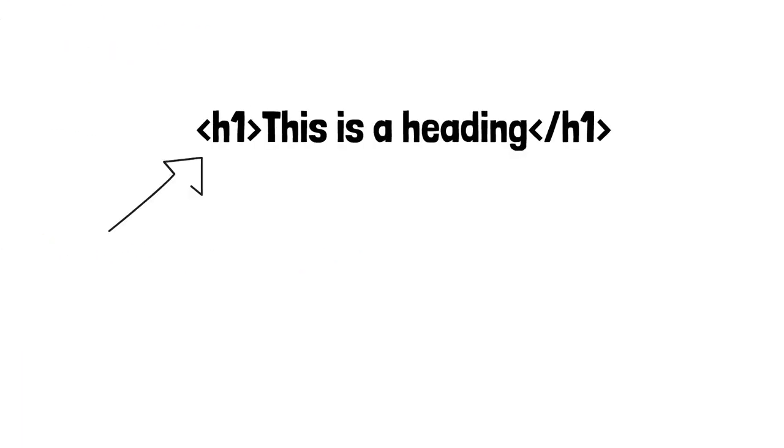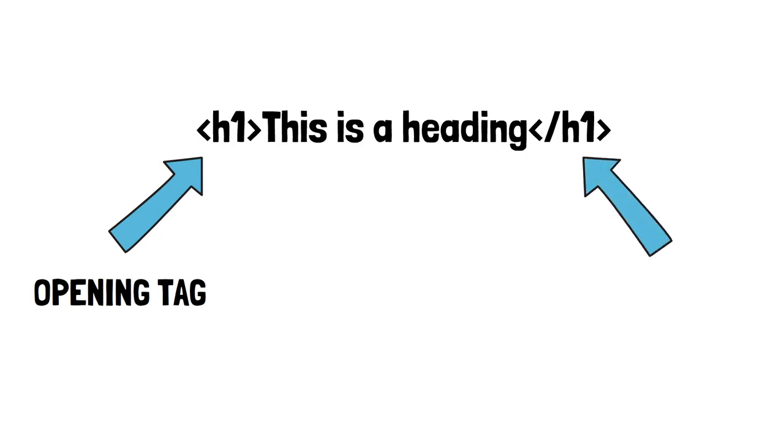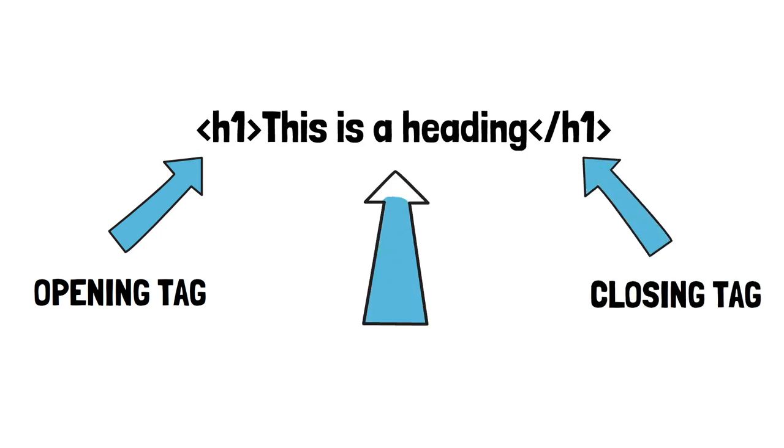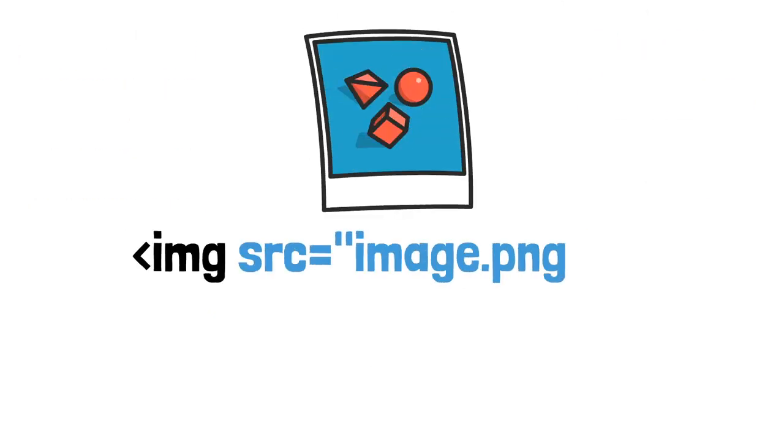Tag names are enclosed in angle brackets. An element will usually have an opening tag and a closing tag and the content of that element will be nested in between those tags. Some elements such as images and inputs do not require a closing tag and are self-closing.